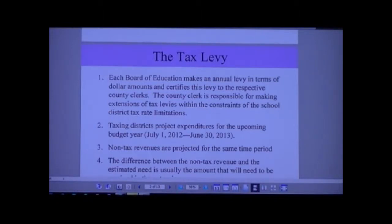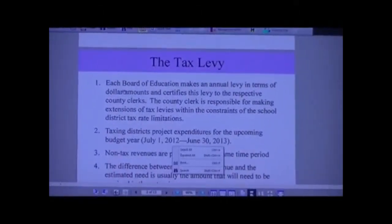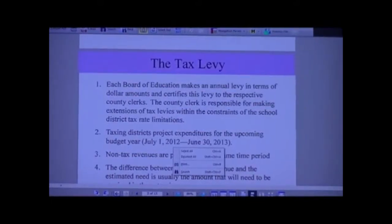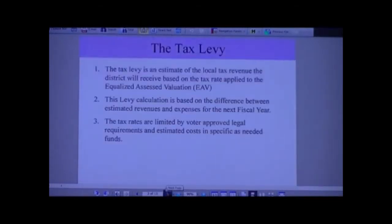Non-property tax revenues are estimated at that time. All the revenues the district gets are, in effect, tax revenues - federal taxes, state taxes, and a whole slew of other cash sources. The difference between the non-property tax revenue and the estimated needed funds becomes the levy amount. That's called an extension. When it's turned into taxes after the tax rate is applied, that's called a tax extension - the amount of tax dollars the county then dispenses to the school district.